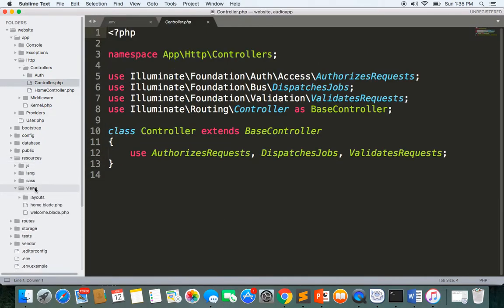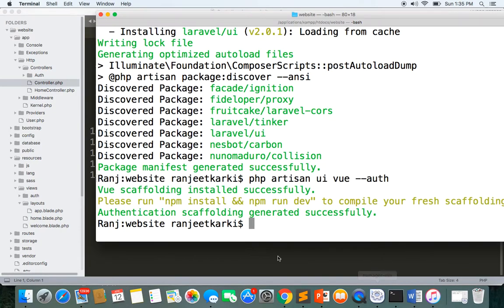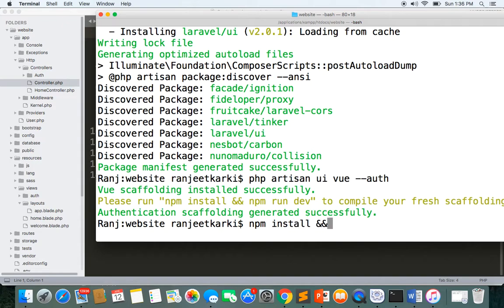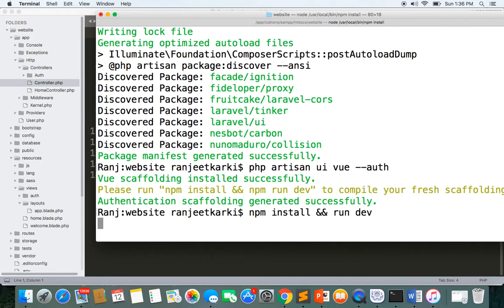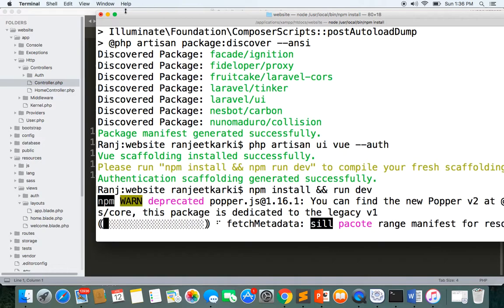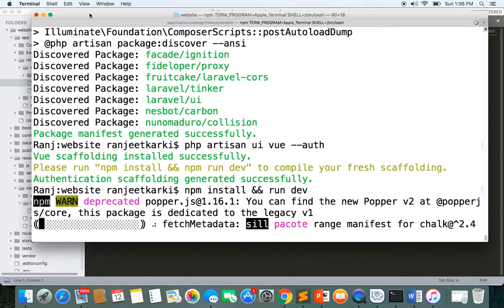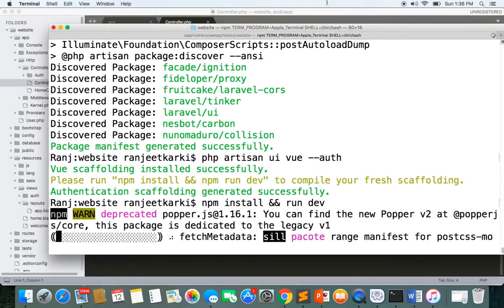The final thing is we need to run npm install. I'll write npm install and then run it and then everything will be ready to start. Now I'll see you guys in the next video.